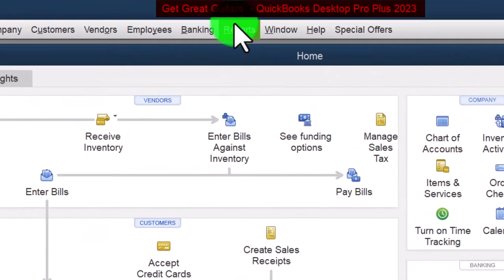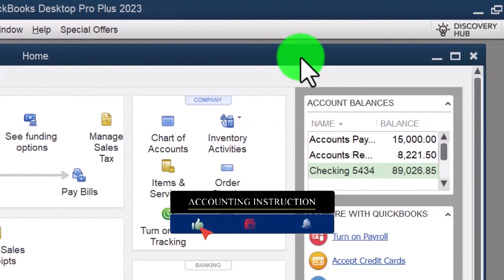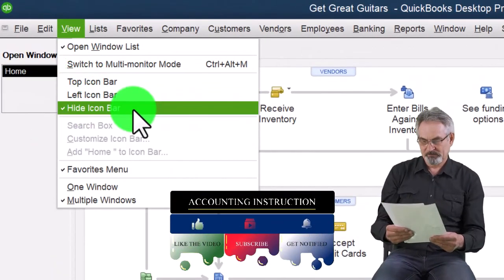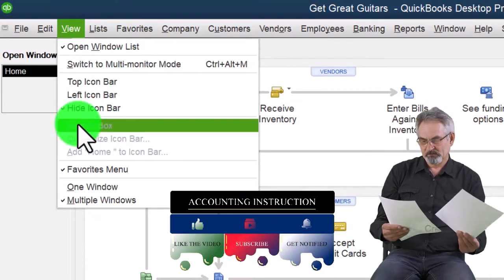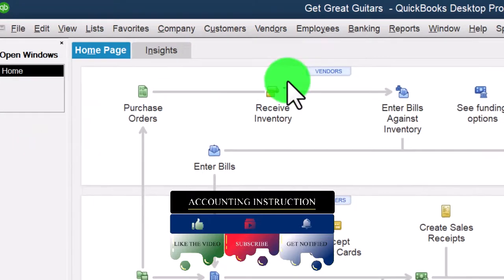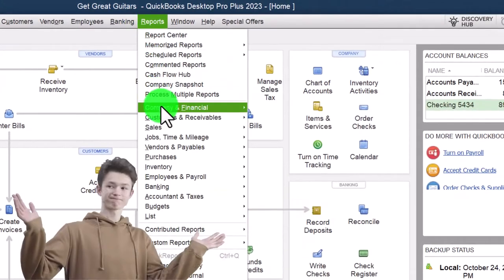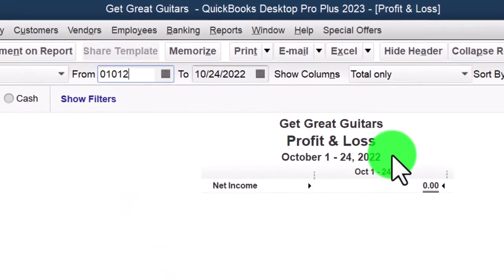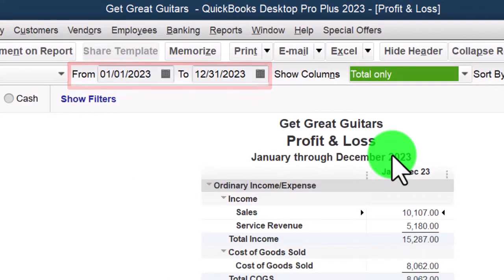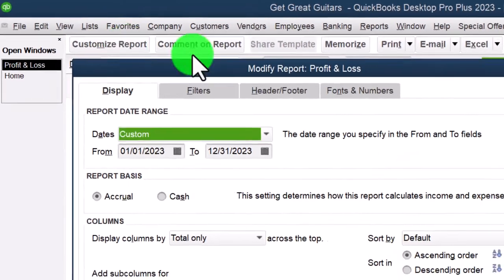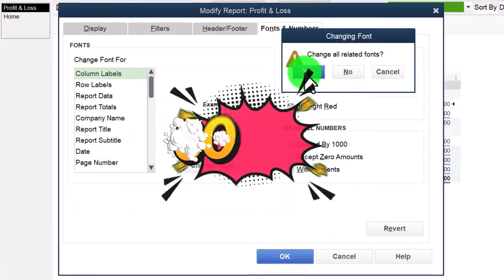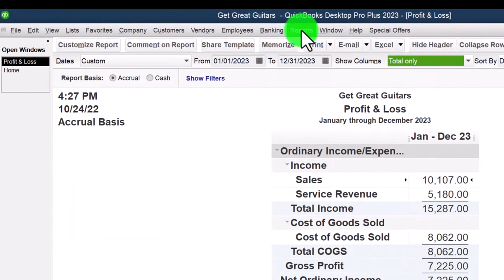Here we are in QuickBooks Desktop, Great Guitars practice file. We started up in a prior presentation. Going through the setup process: maximize the home page to the gray area, view drop-down, hide icon bar, open windows list checked off, open windows open on the left-hand side. Reports drop-down, company and financial, profit and loss income statement, range changing from 01/01/23 to 12/31/23. Then customize it — go to fonts and numbers and bring that font up to 14.